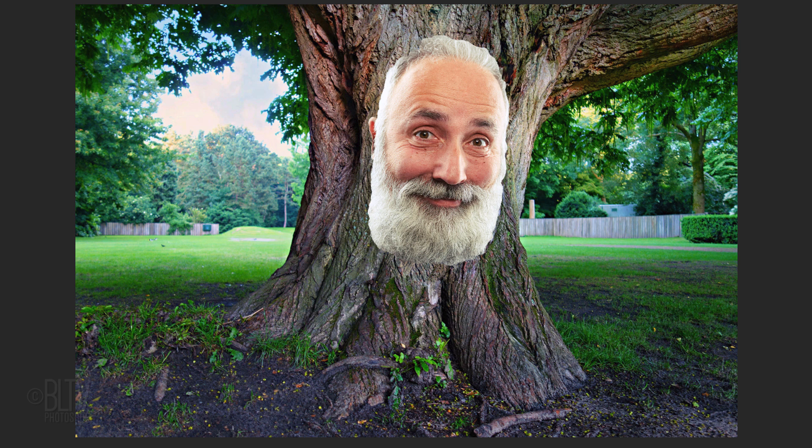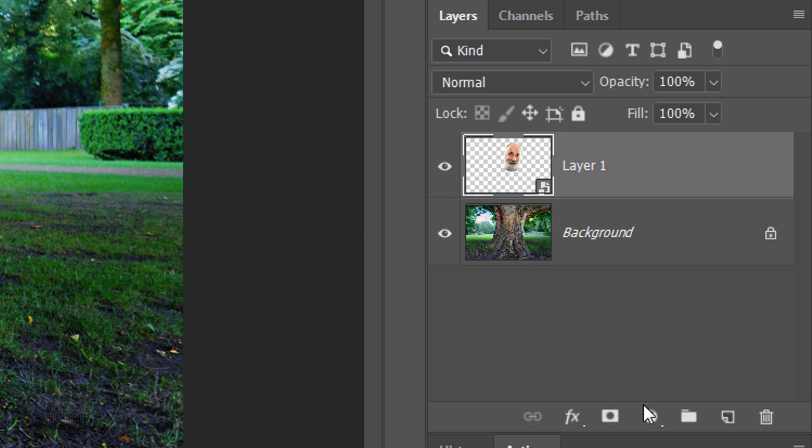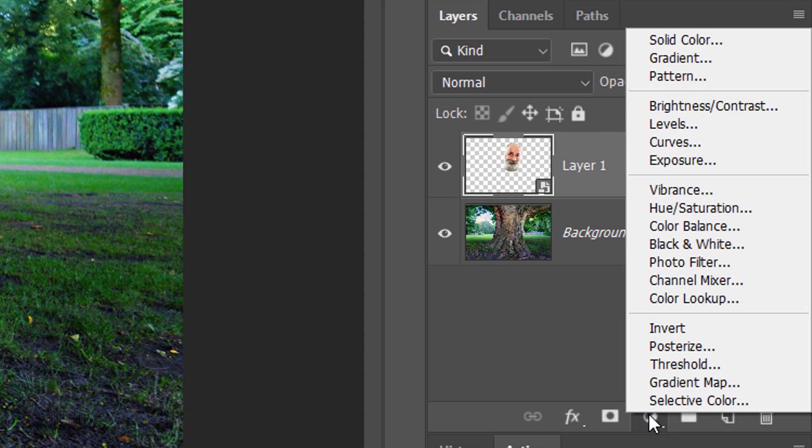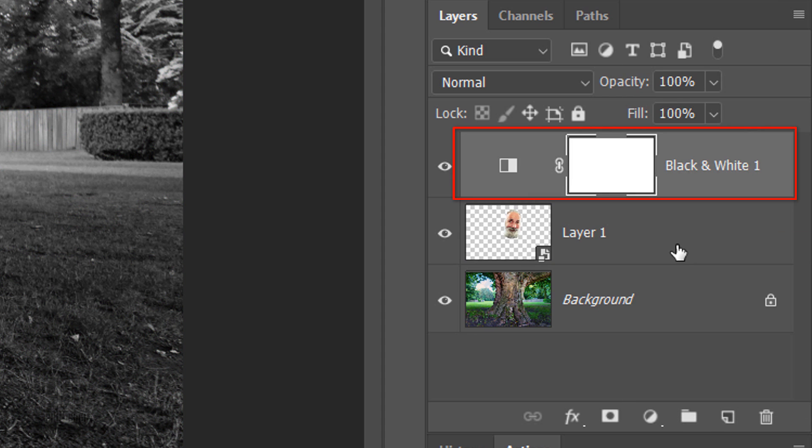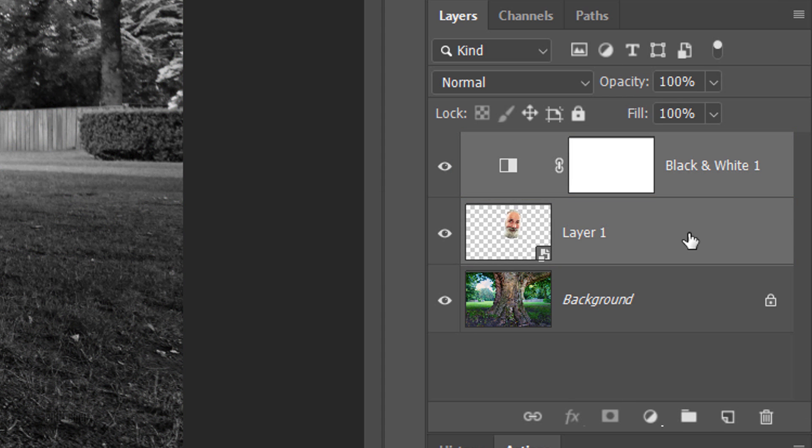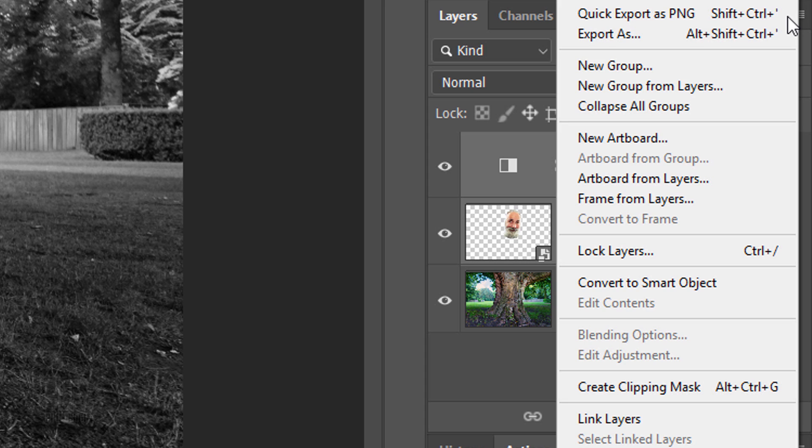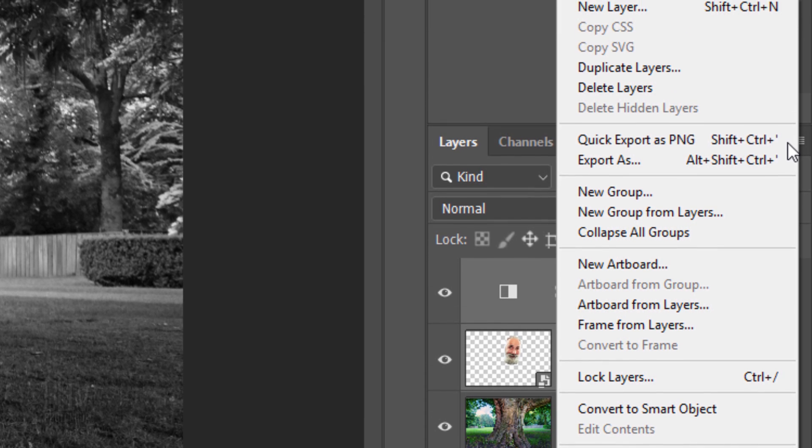Next, we'll create a displacement map that will warp the tree to the contours of the face. First, click the adjustment layer icon and click black and white. Shift-click the face layer to make it active as well...